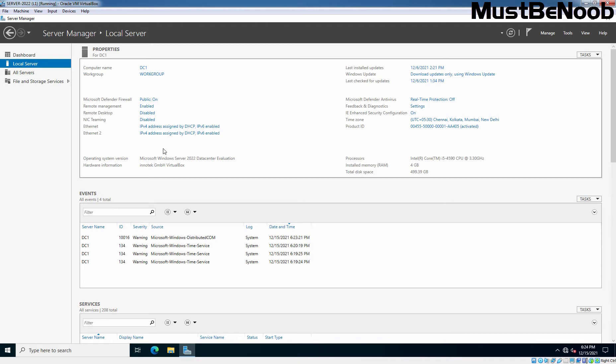So, on server manager, you need to click on local server and then to create NIC teaming, you need to click on this disabled link in front of NIC teaming. Let's click on it.